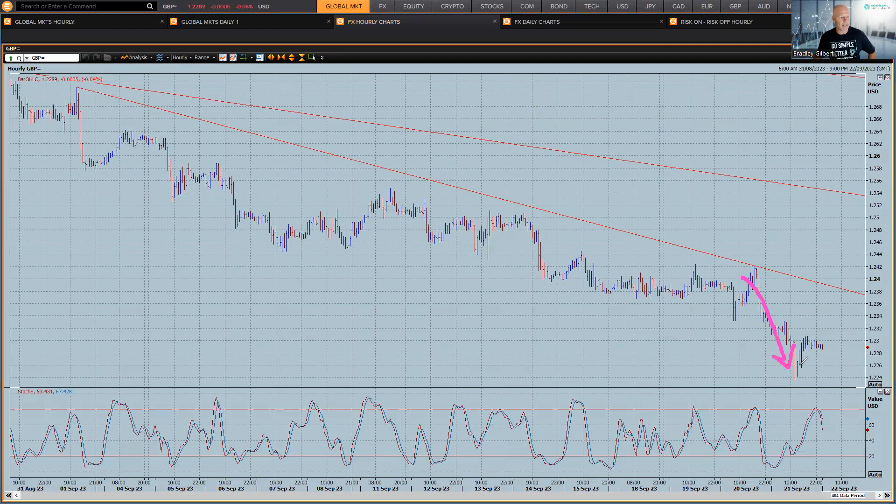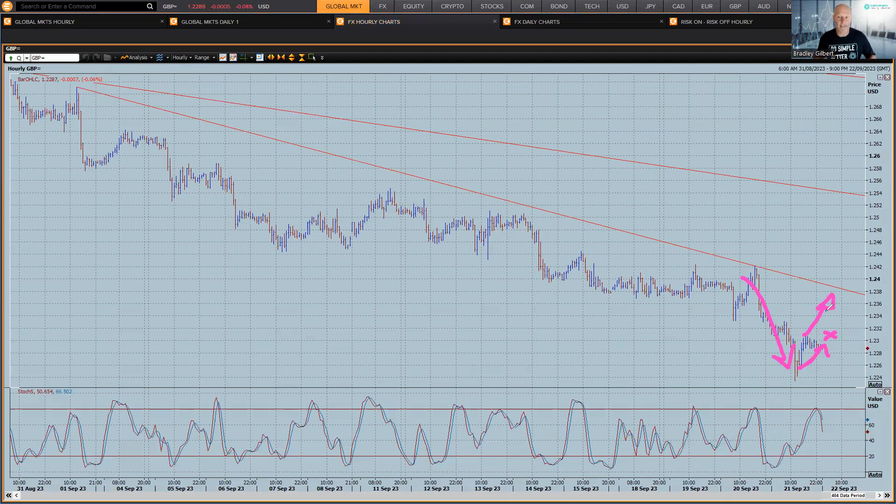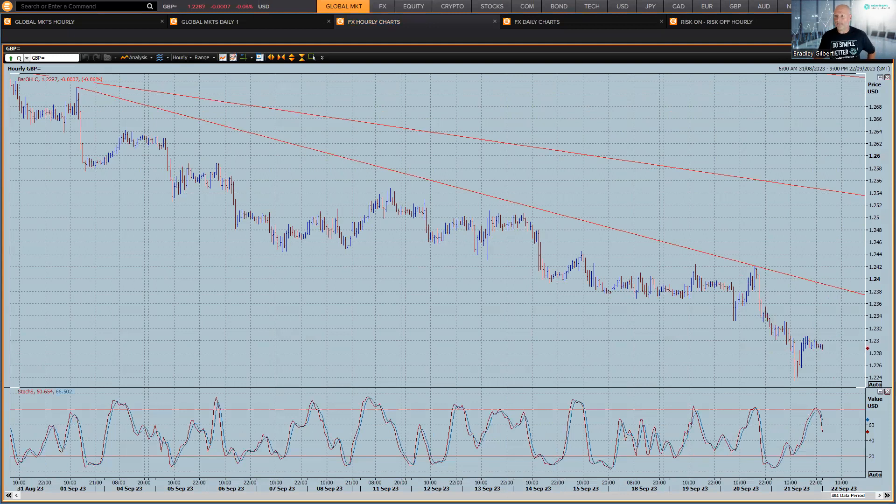Sterling did dip down. It's come back a touch. We've got UK retail sales figures today, and we could see more of a bounce back if those UK retail sales figures, well, if they're coming back a bit.